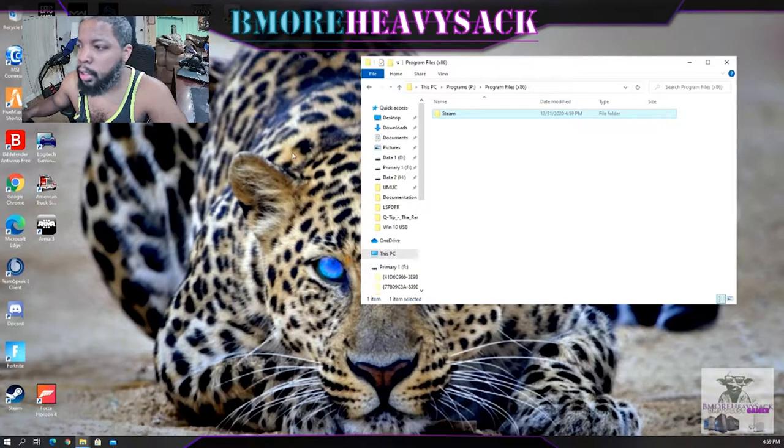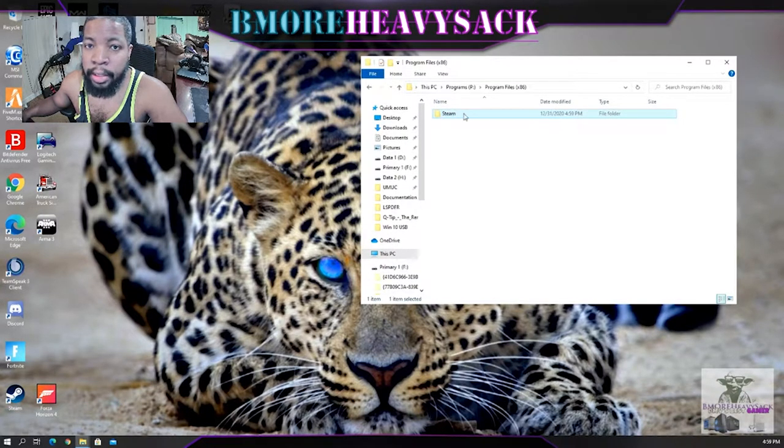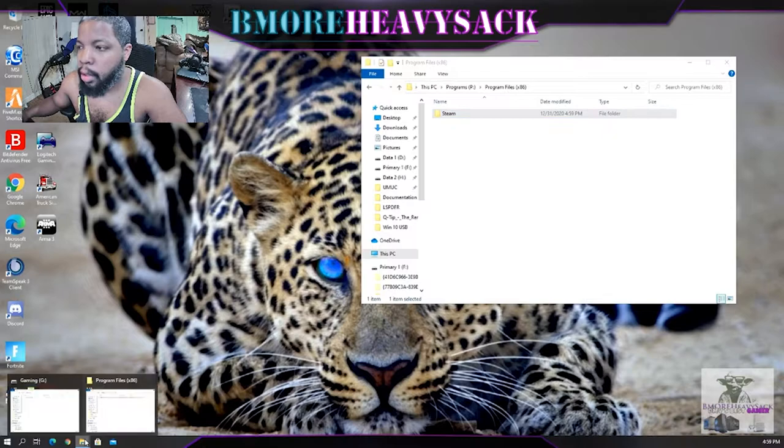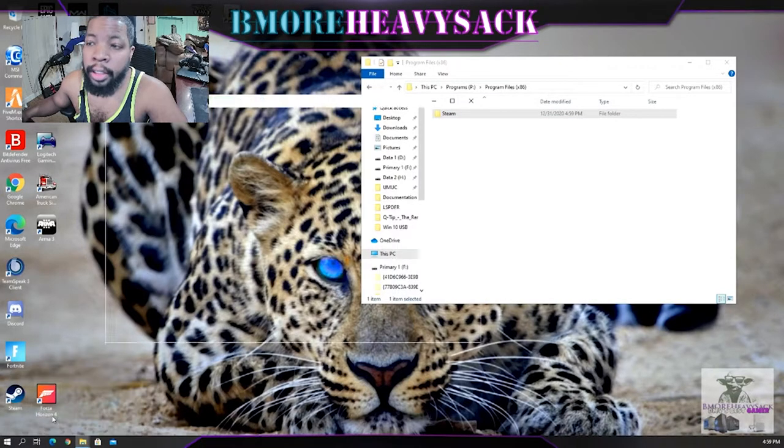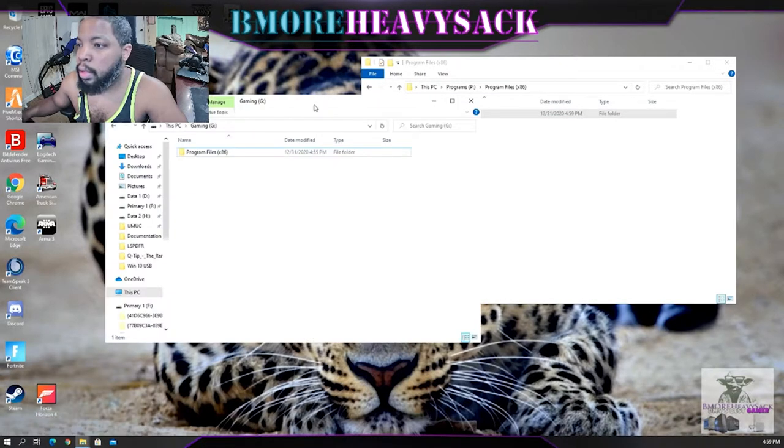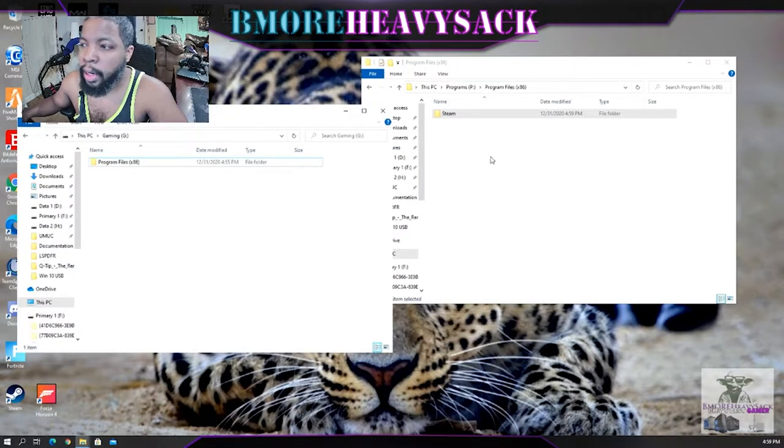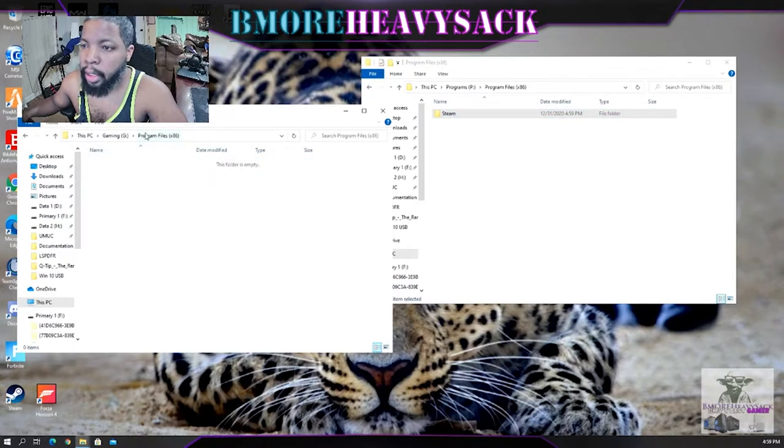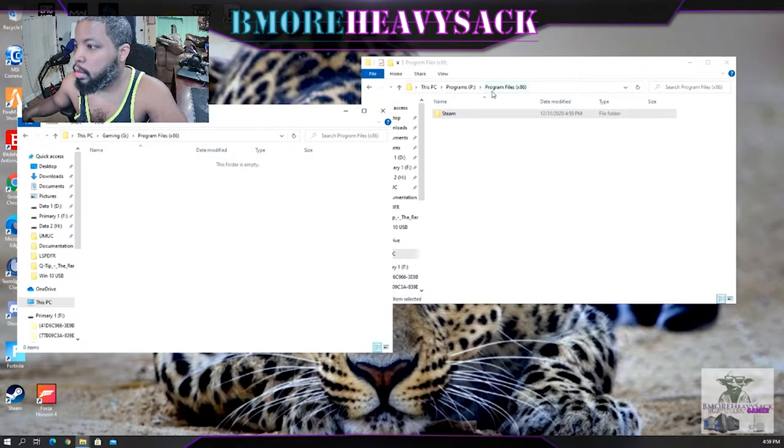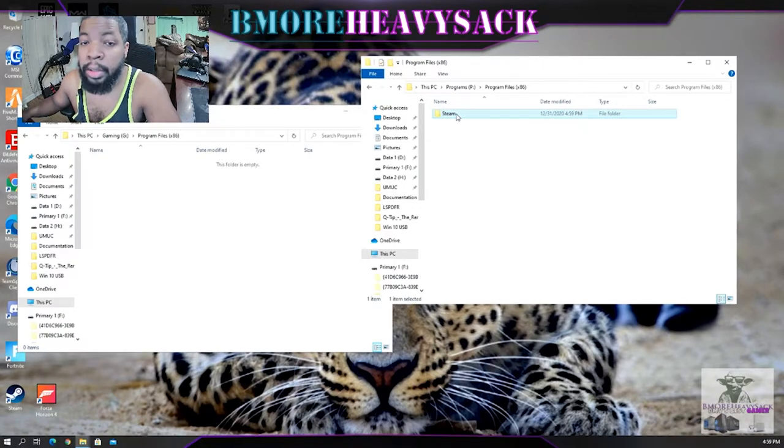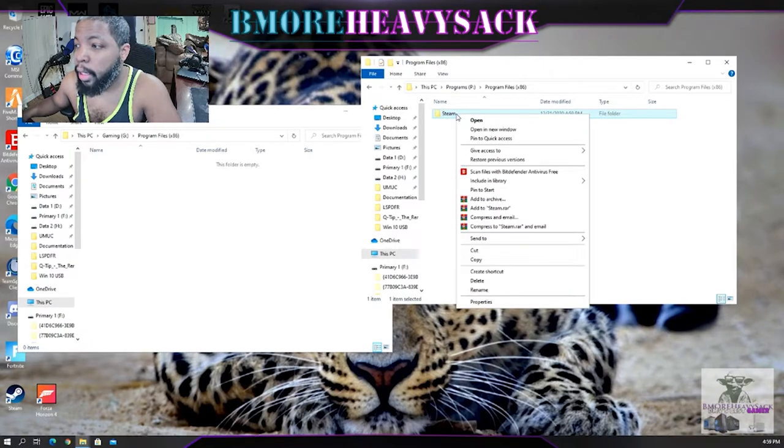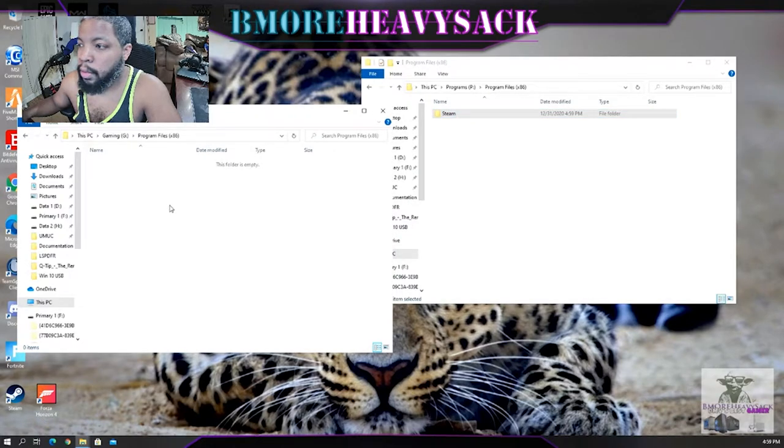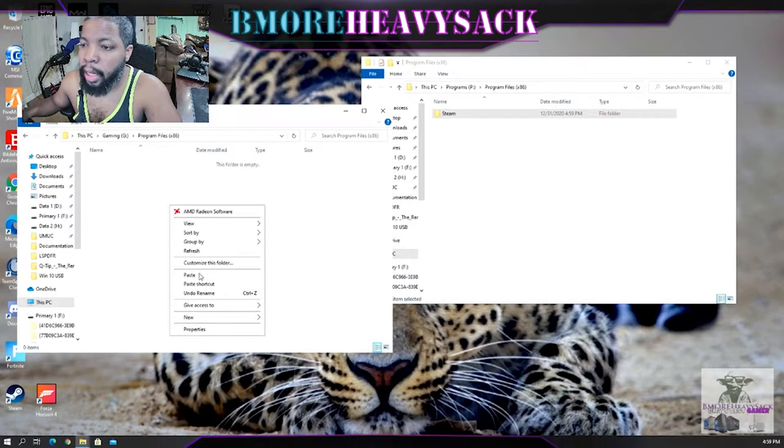You're going to open up the location where Steam is located, which is here. Open up an additional window of where you want your Steam to go. Now we're in Program Files, that's Program Files, that's Steam.